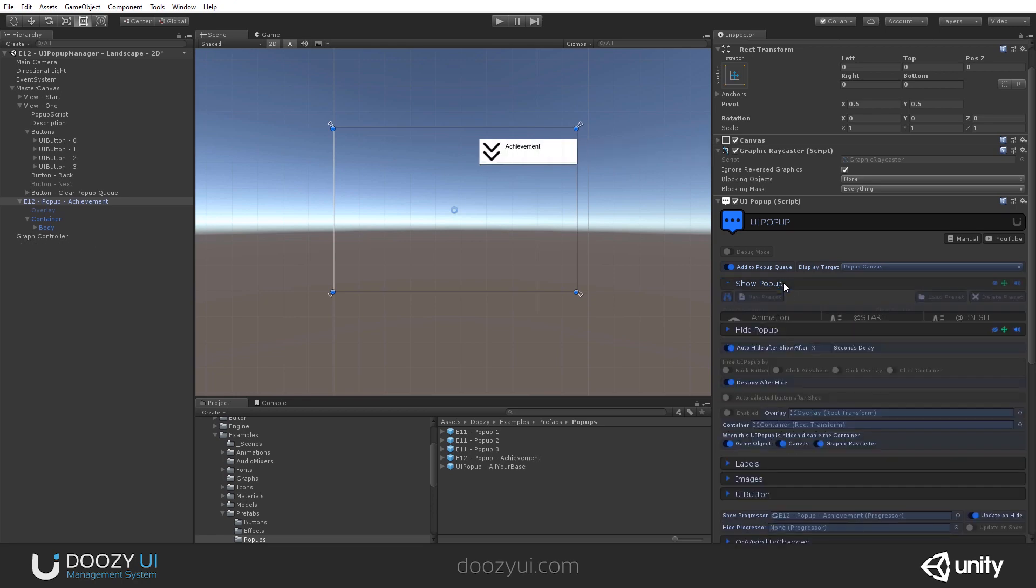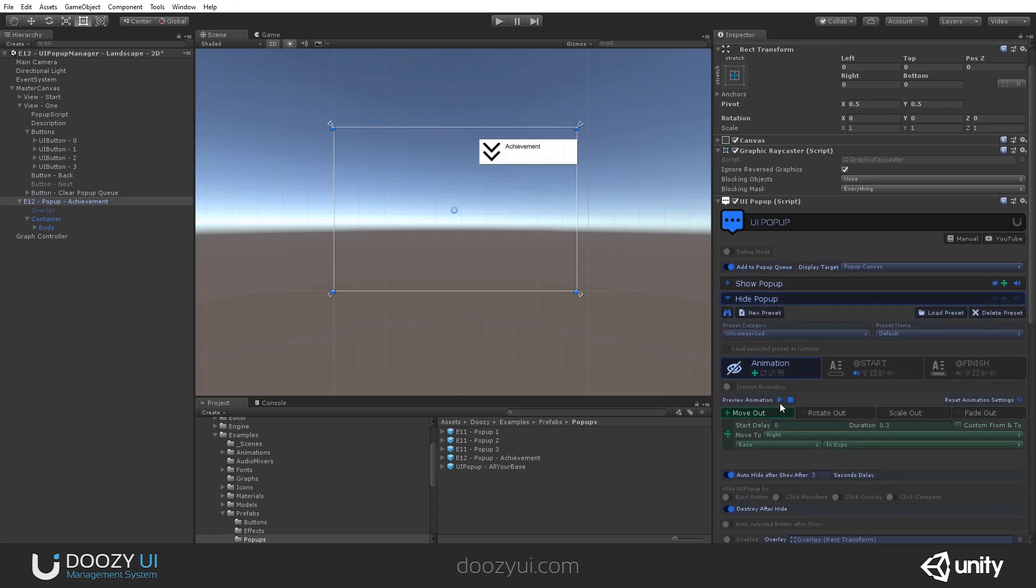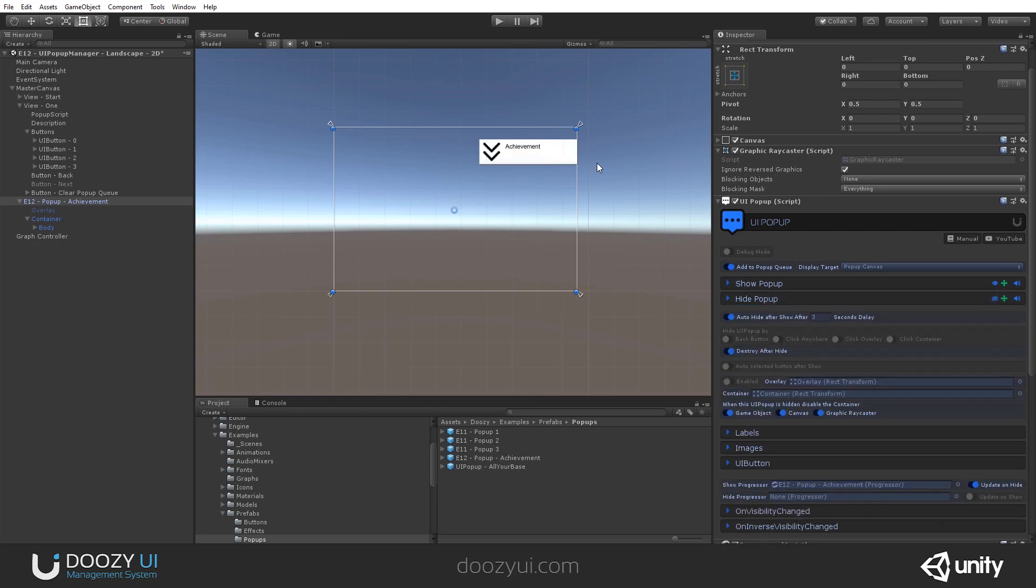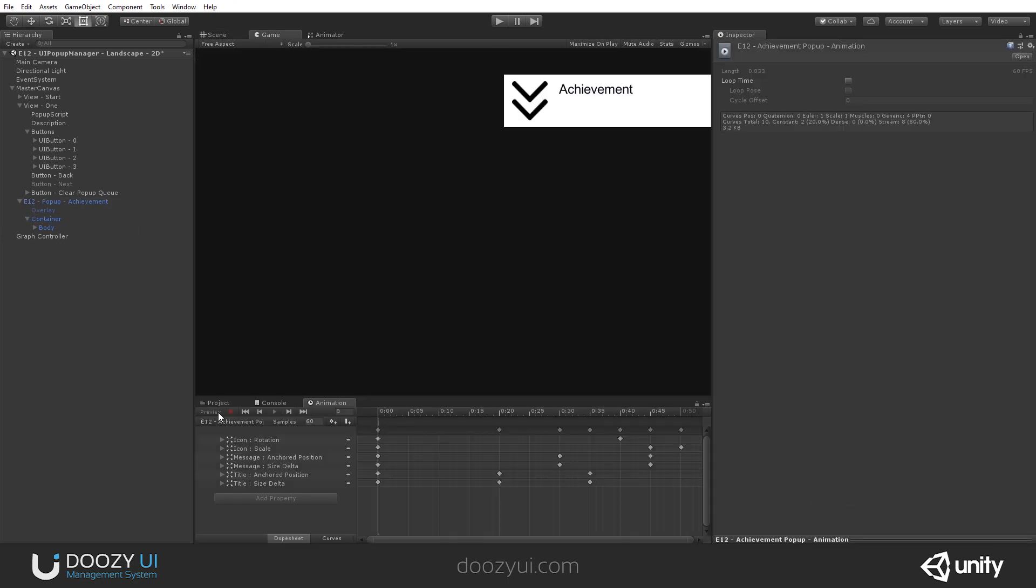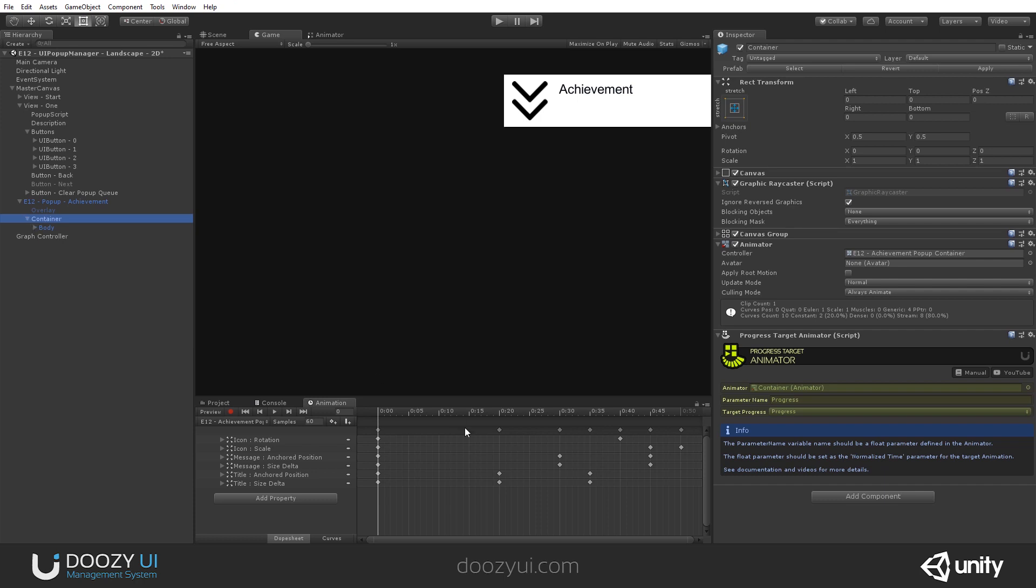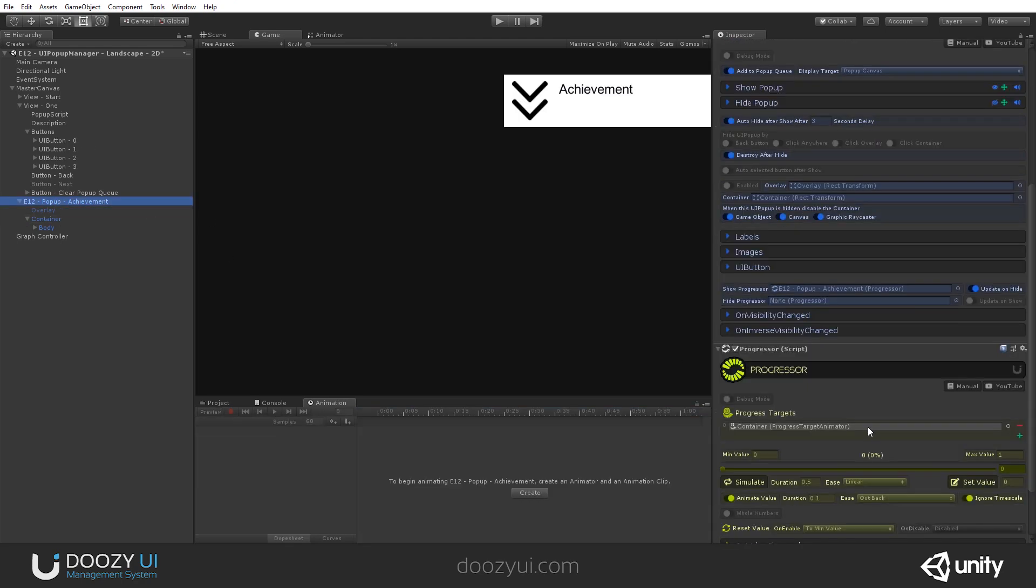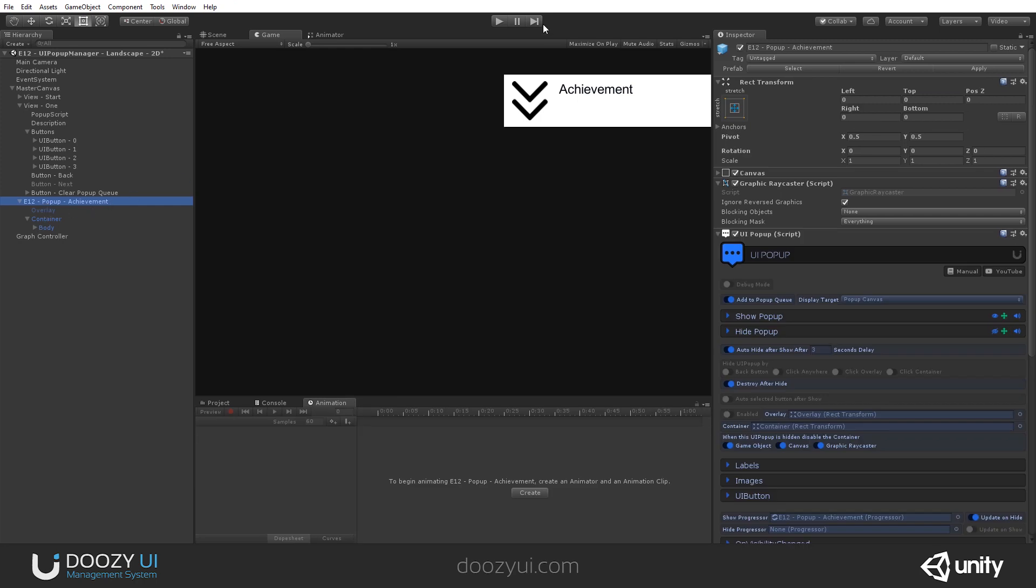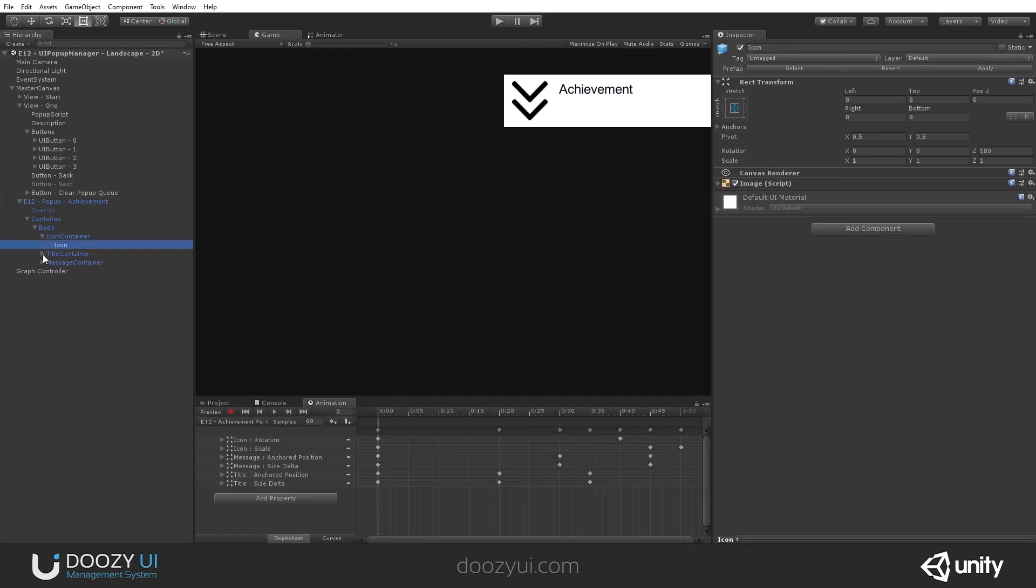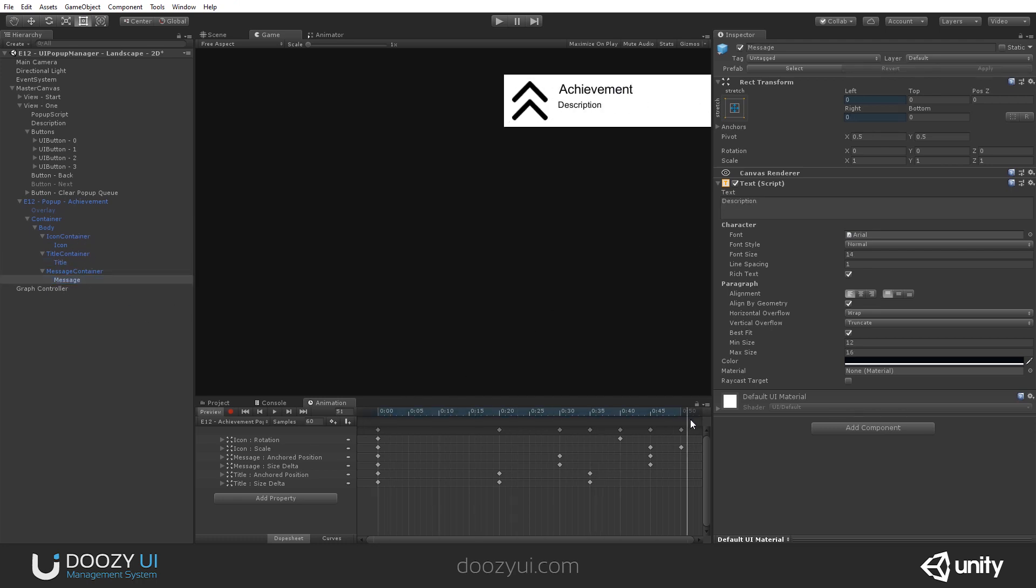And of course, I also have a hide animation. But you may have noticed that also the components get animated. And here I have a simple animation. Let's enter preview mode. All right. So, this is the animation that is getting played. And I'm doing that by using a progress target animator. And of course, a progressor. That's why this is a bit more advanced. And here I have an icon, a title, and a message. I'm using some containers in order to get this animation right, regardless of the resolution and the positioning.